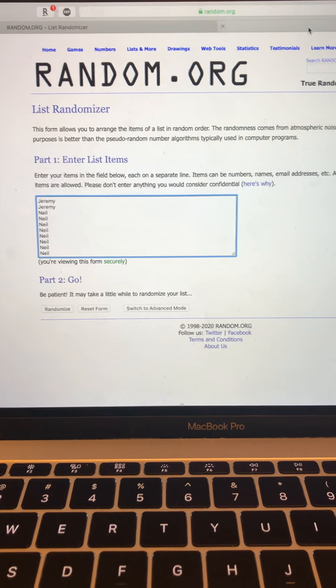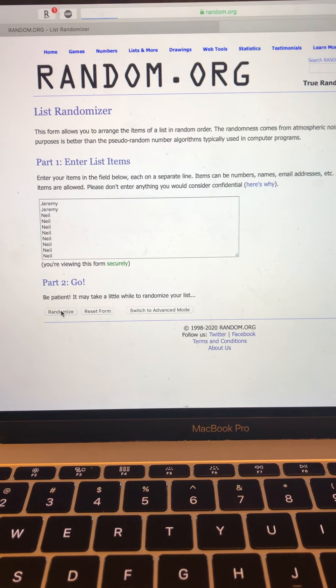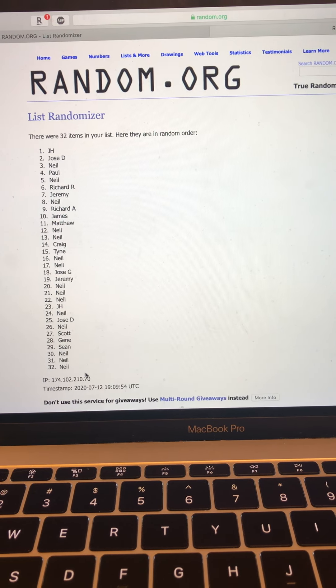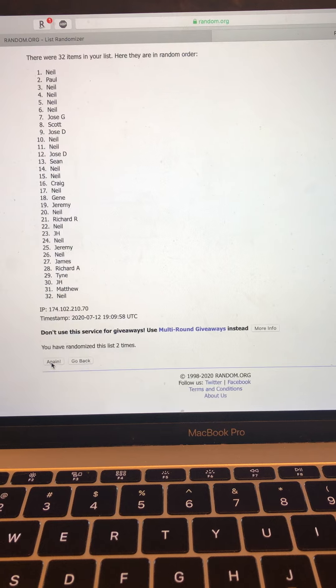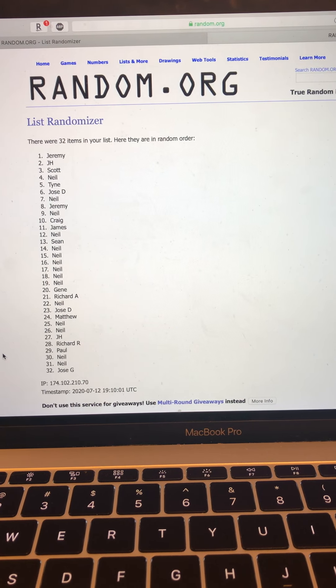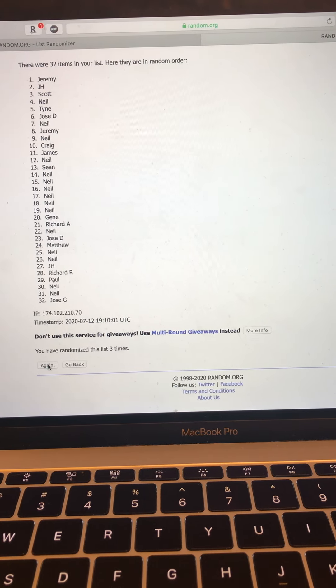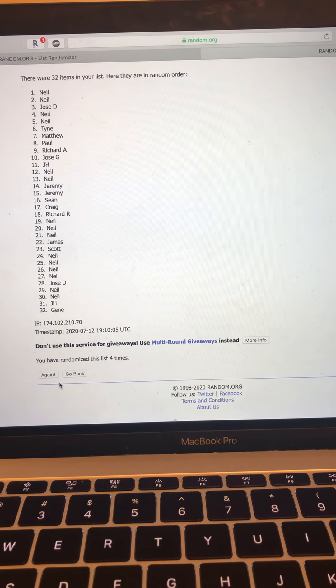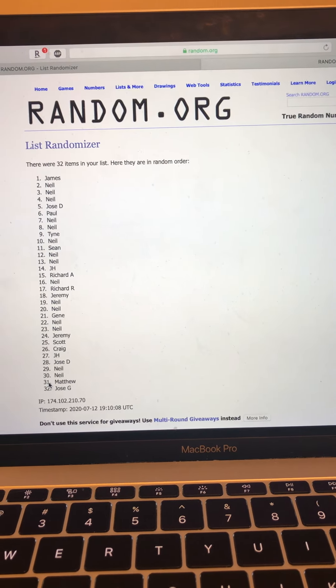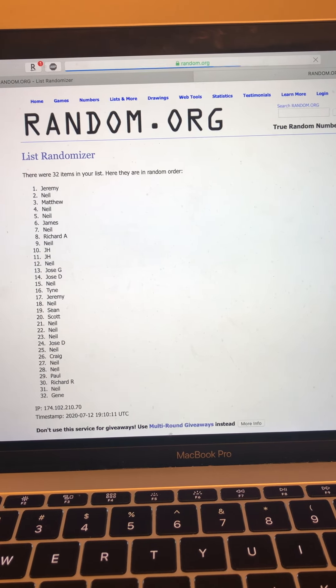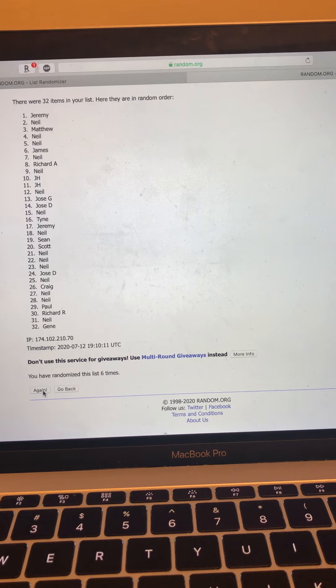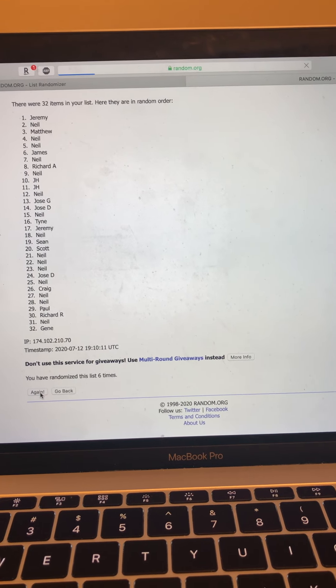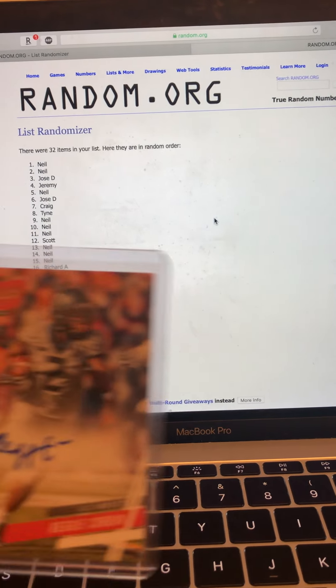And same thing for Reggie Corbin. One. Two. Three. Four. Five. Six. And again, on seven, whoever gets this at number one is getting the card. Seven. Goes to Neil. Congrats, guys.